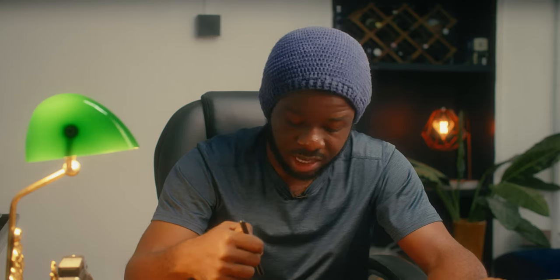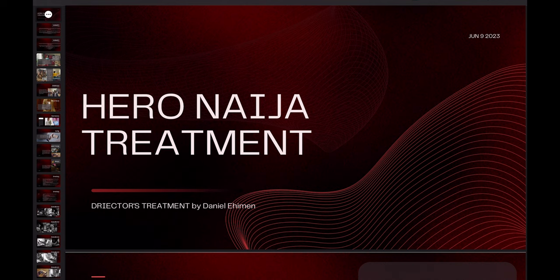The first thing I open with is the name of the spec spot — in this case, it was the Hero Ninja treatment. Put your name, and if you have a direct relationship, put your logo somewhere. If you're working for an agency, they usually like their logo projected, not yours, so keep that in mind.